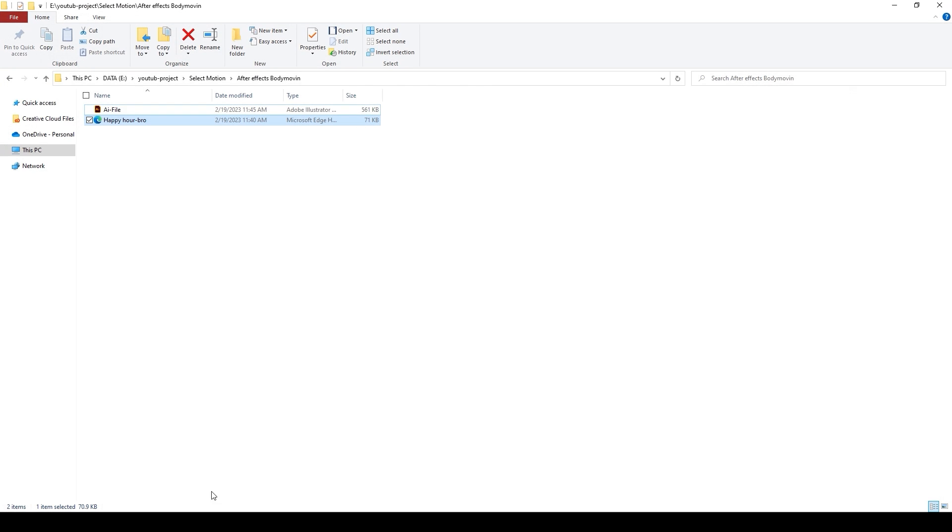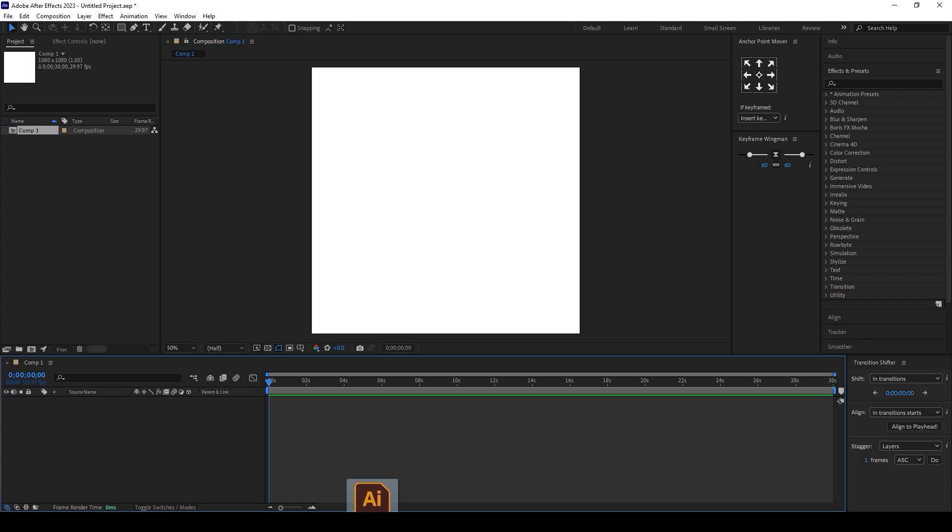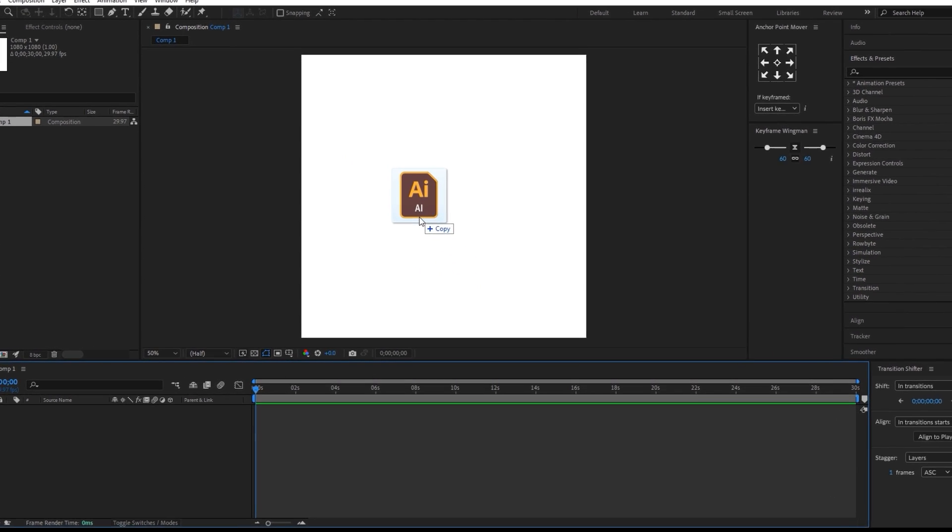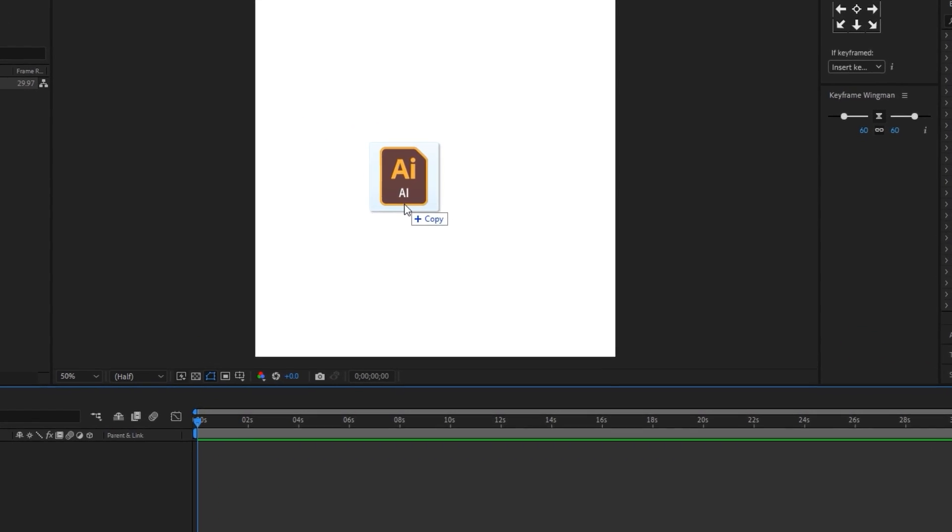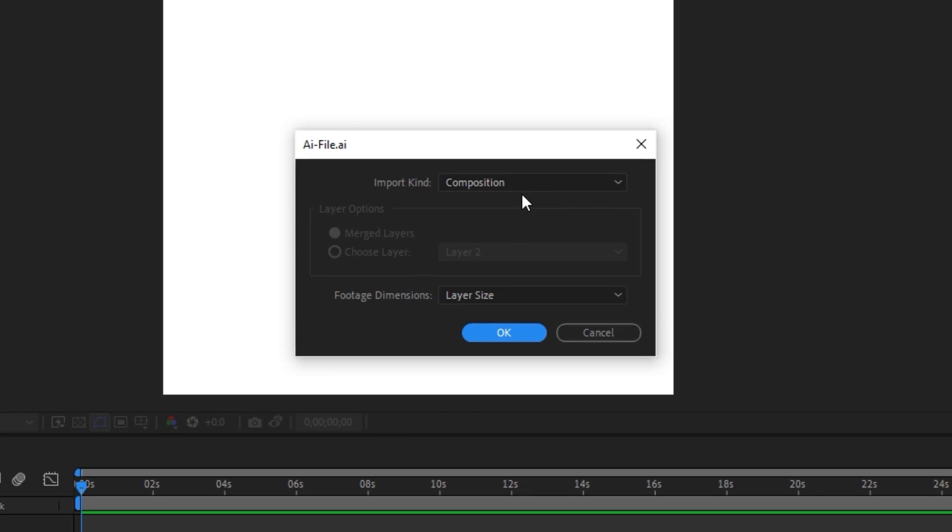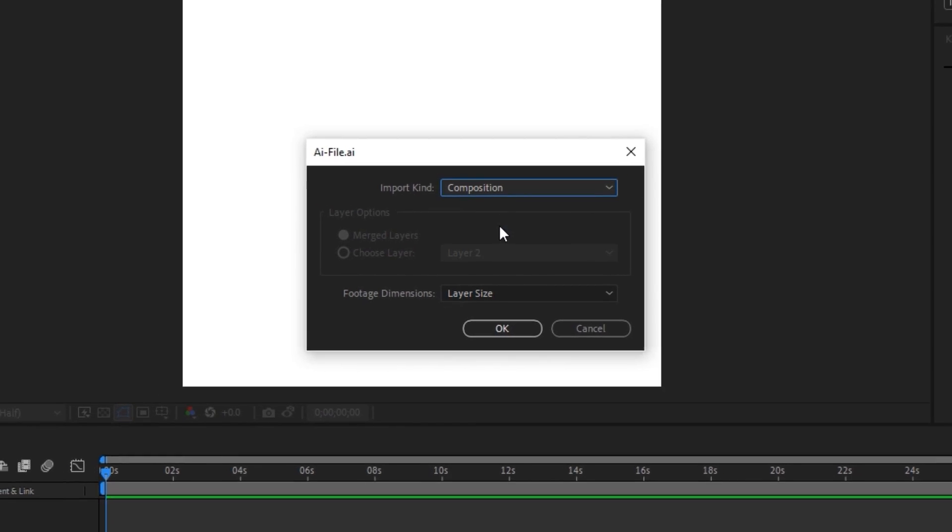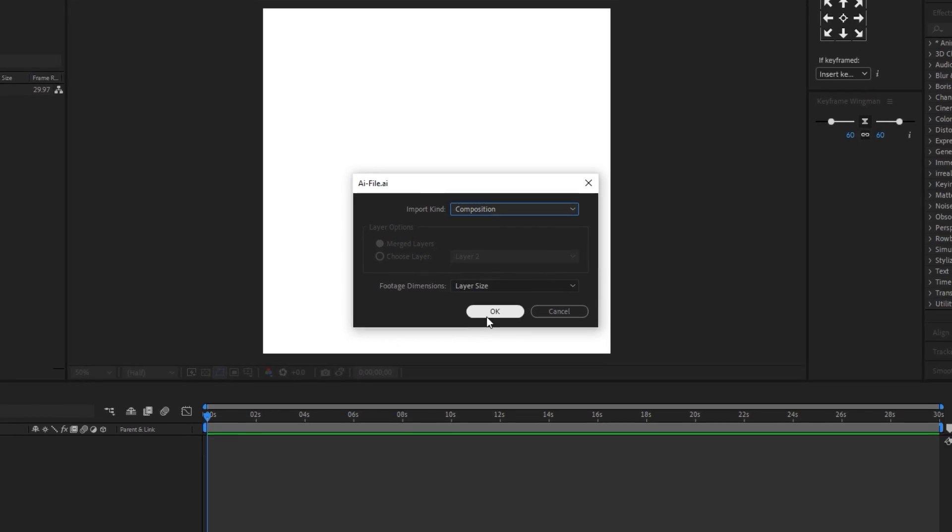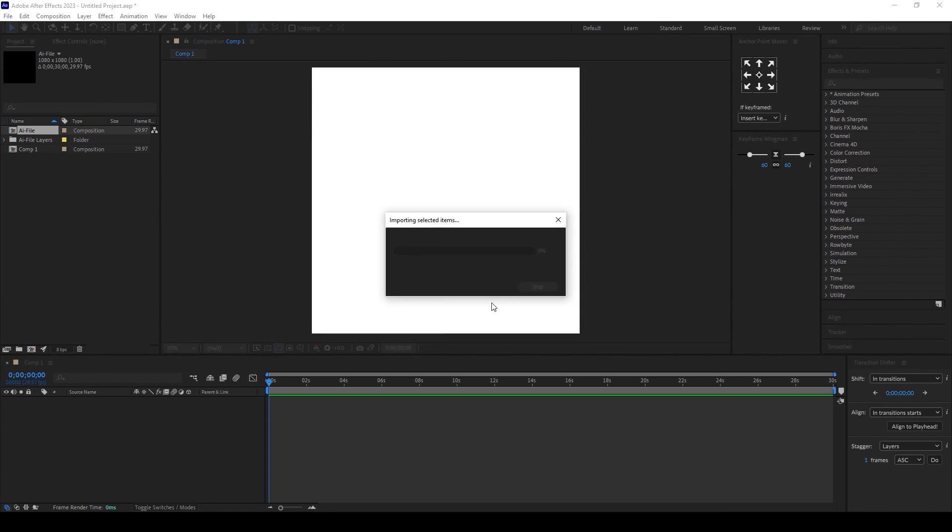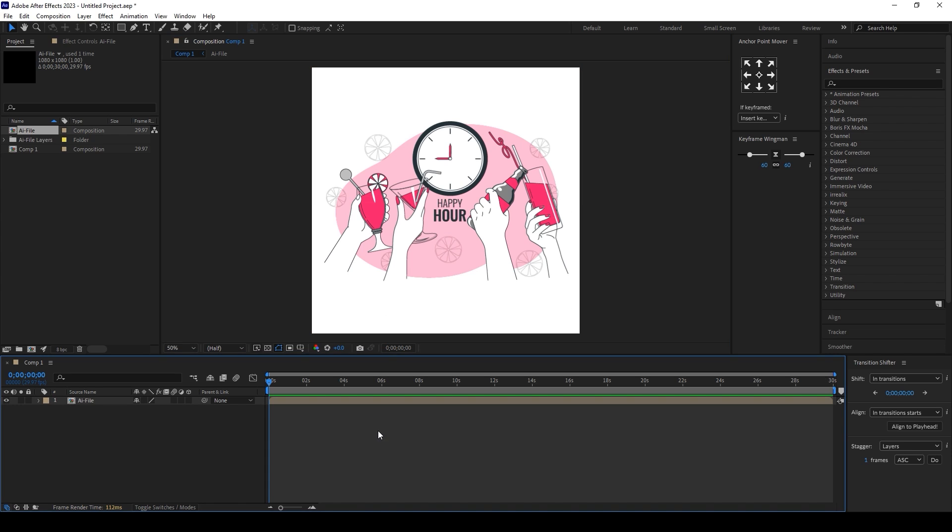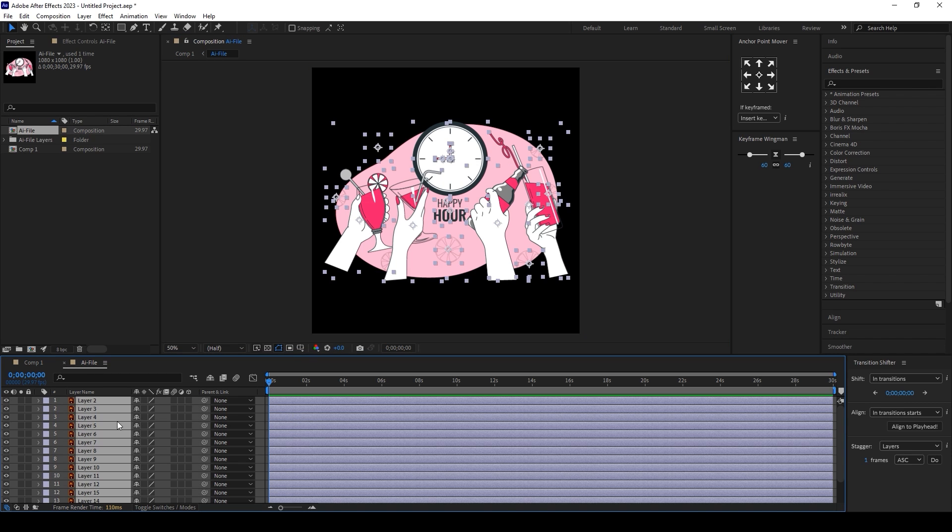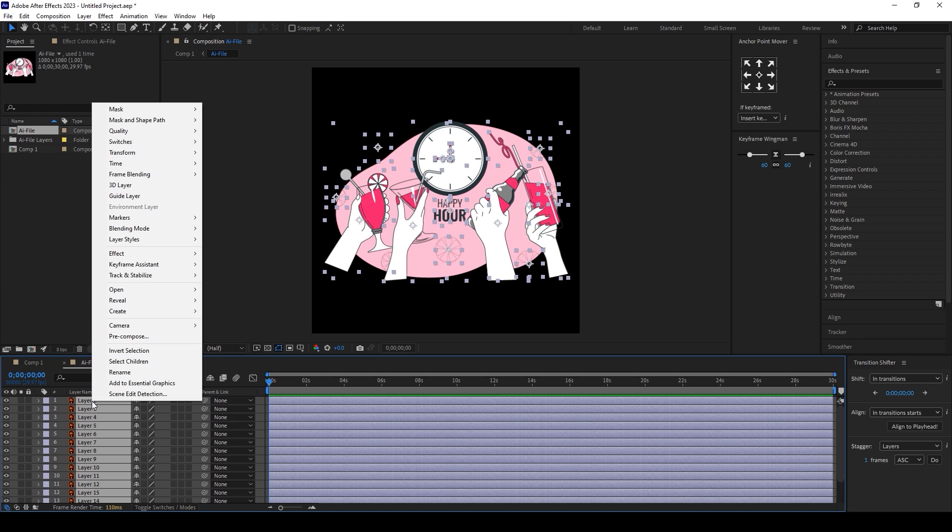Open After Effects and drag and drop your AI file onto the new composition. Make sure the import kind is set to composition and click OK. For Lottie animation, we need organic shapes in After Effects. Select all layers, right-click and go to Create, then select Create Shapes from Vector Layer.